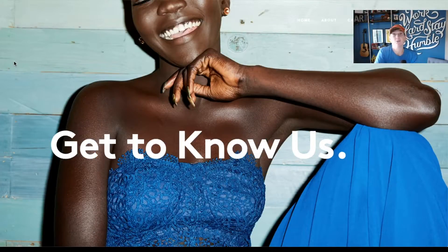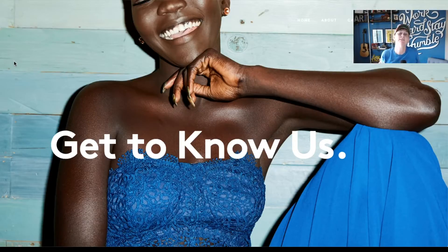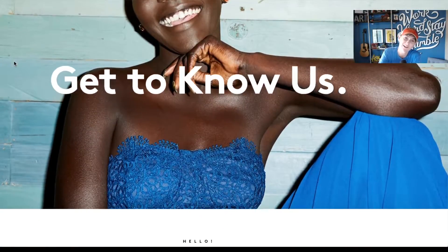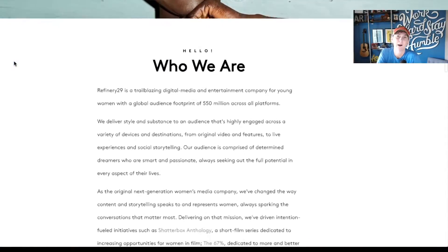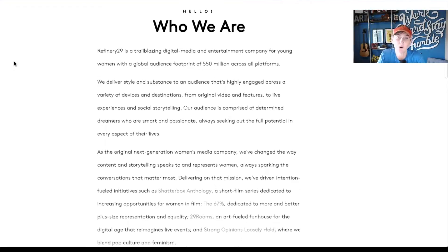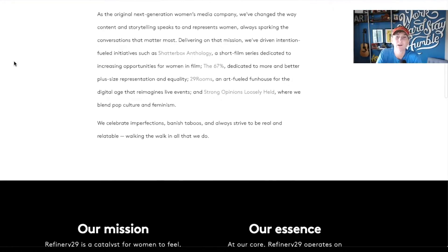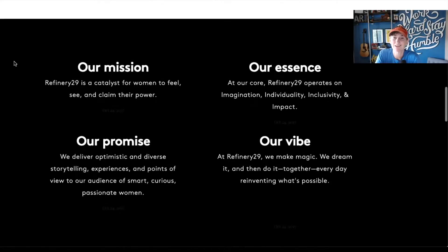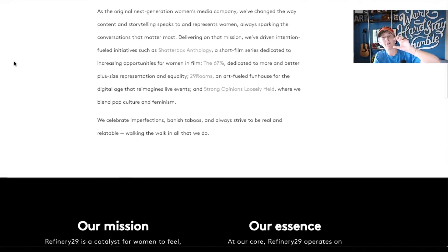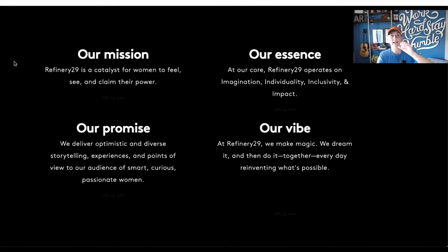Here's a pretty cool example with no video. Some of your clients might not have that type of dynamic asset — so how do you create that same excitement and engagement? This is Refinery29. 'Get to know us' with a beautiful smile on the screen, nice large typography. This is a very simplistic, minimalist approach. Easy to read — 'Hello, who are we?' Read down a little bit of their backstory of how they got started. Then they break out 'our mission, our essence, our promise, our vibe' — really cool ways to lay this on the page, breaking it out into chunks.